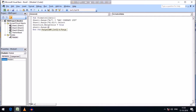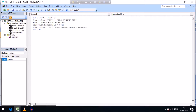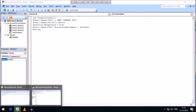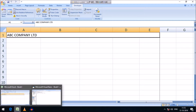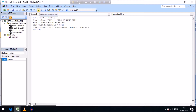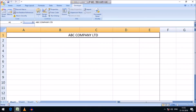To center-align the heading, we write: Sheet1.Range("A1").HorizontalAlignment = xlCenter. After running this, you can see ABC Company Limited has been aligned to the center in the merged cell.